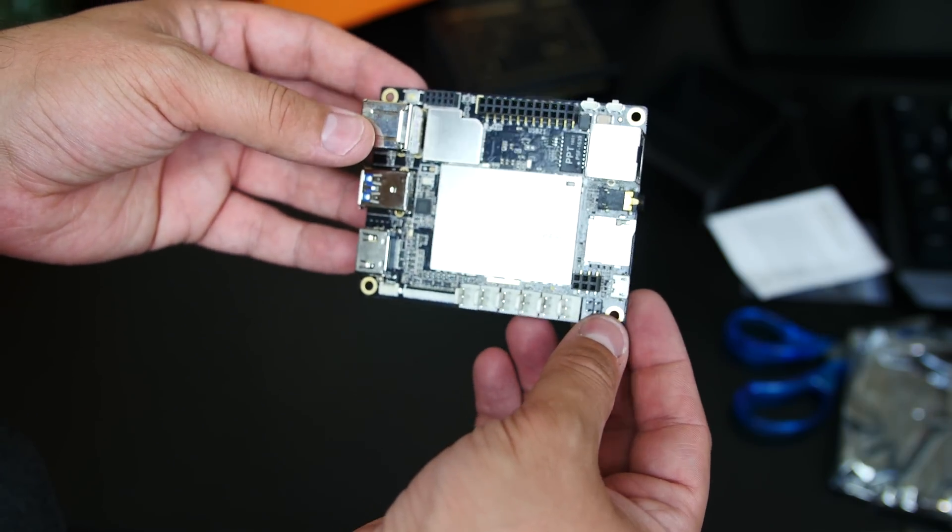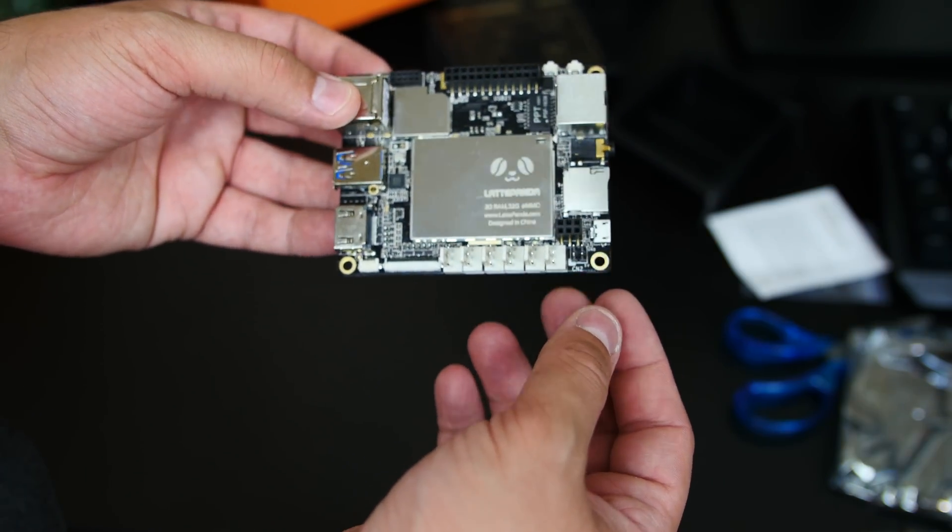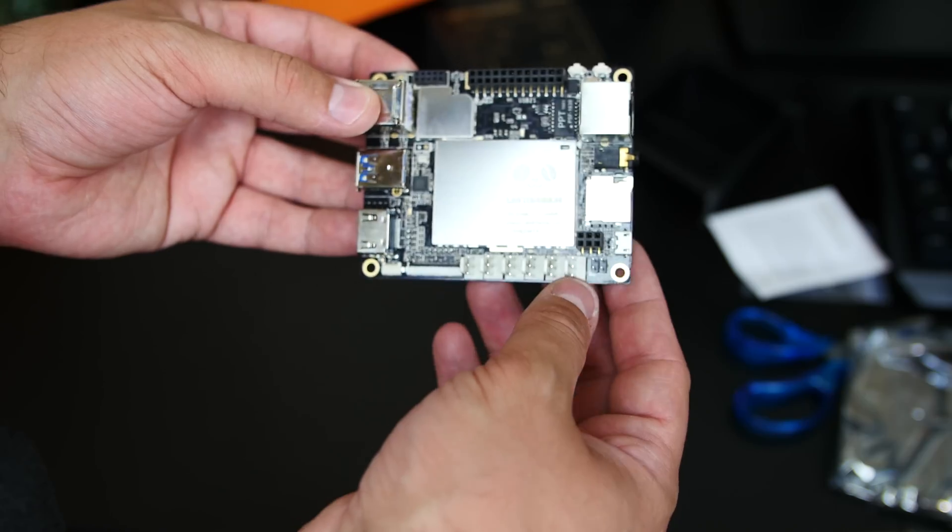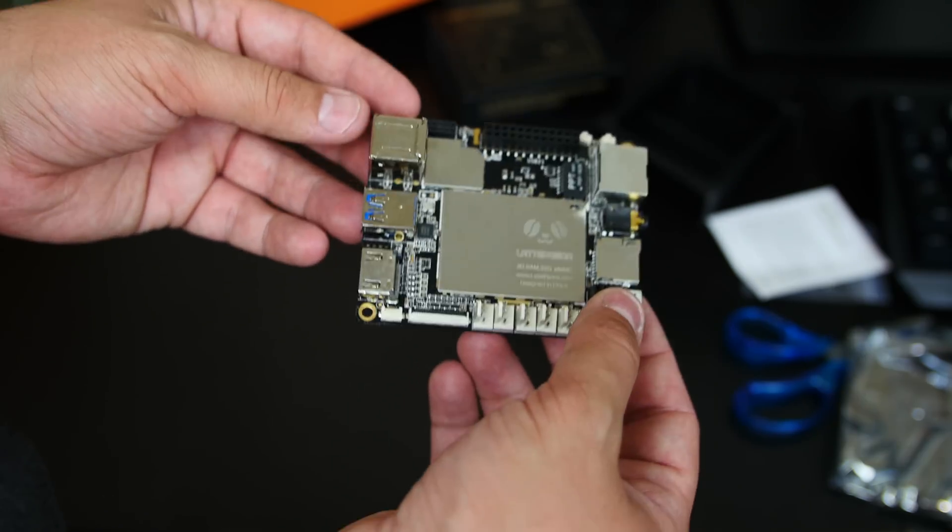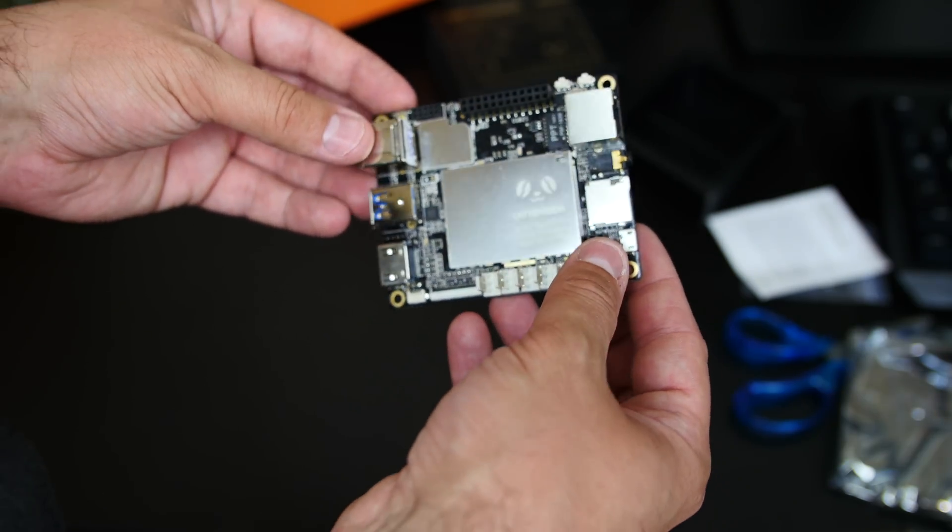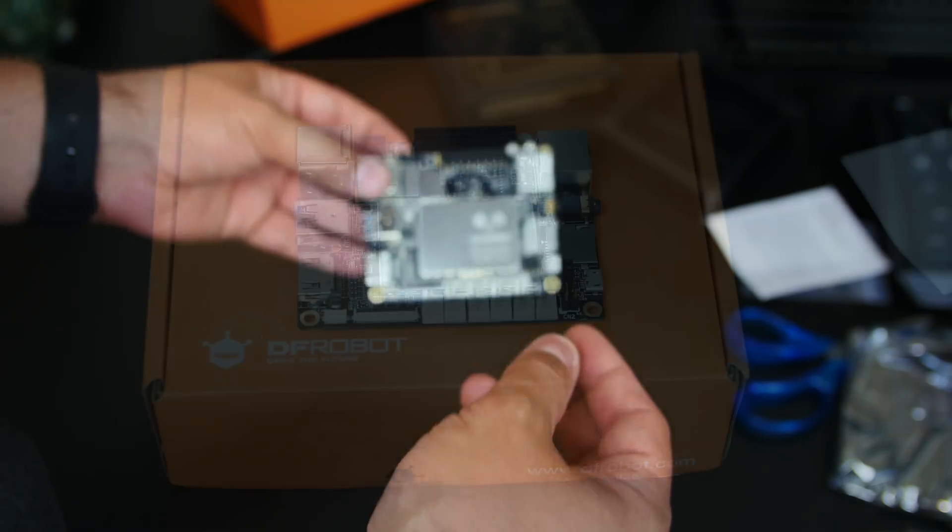If you're thinking of picking one out for yourself, I'm going to leave a link in the description. I think it's cool. Now, I'm just going to put this down right now.